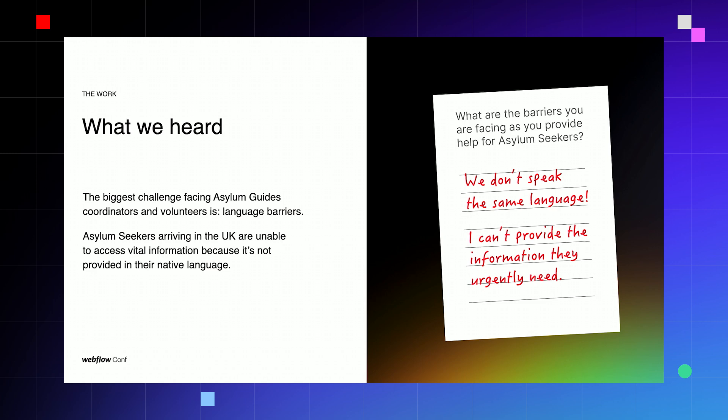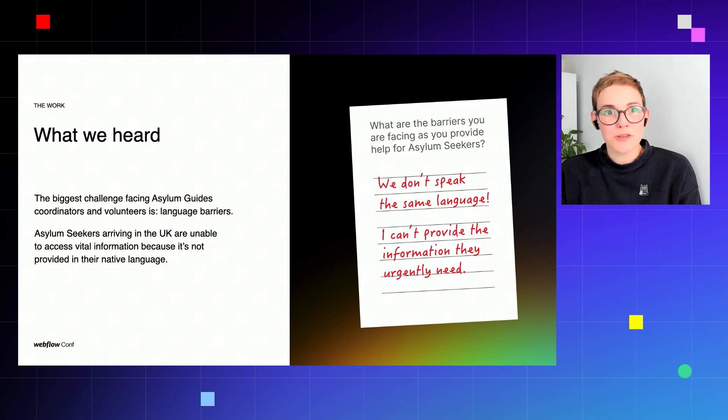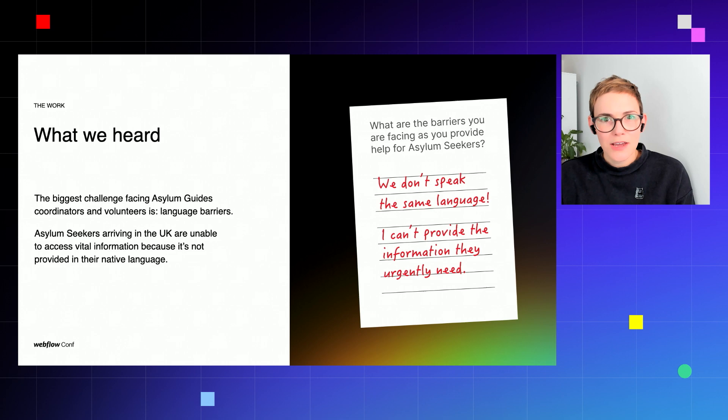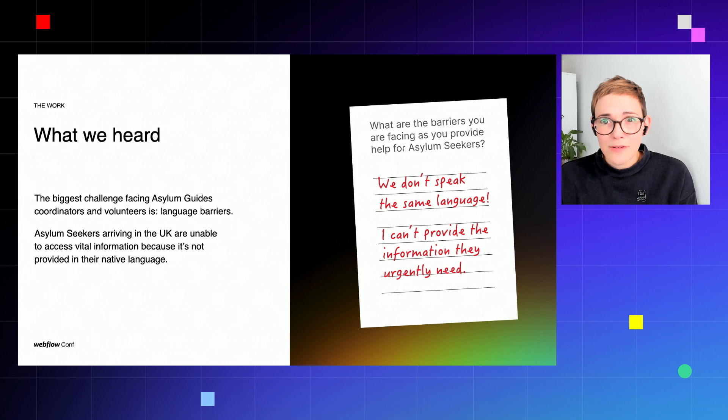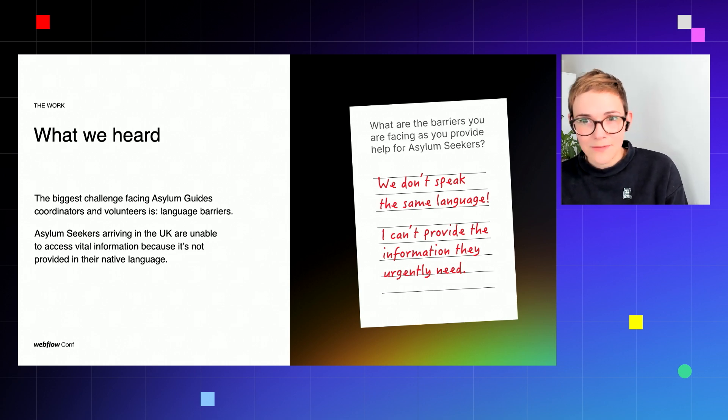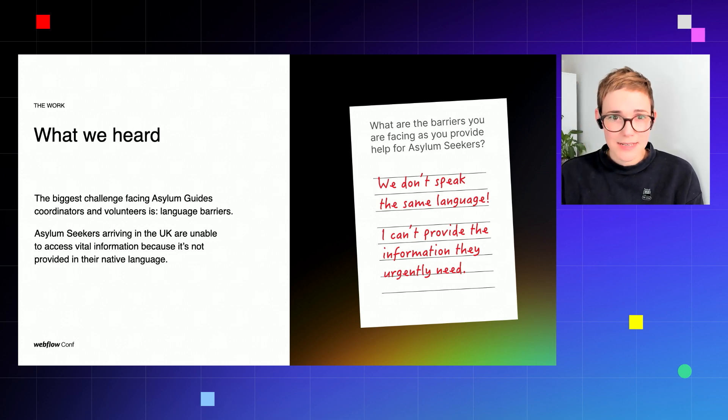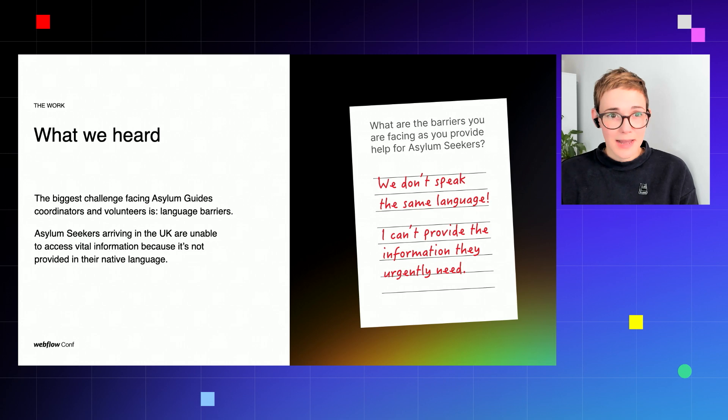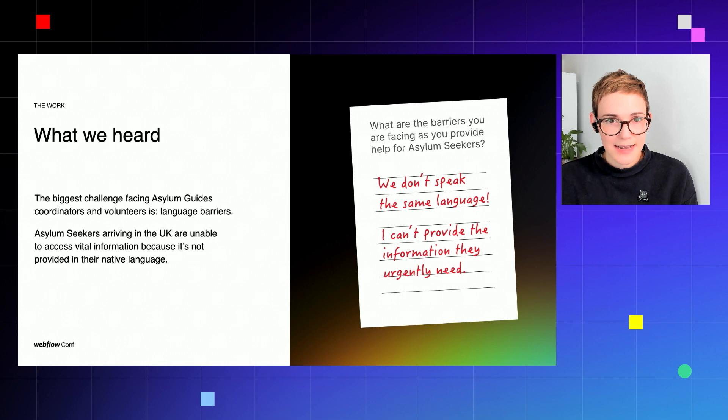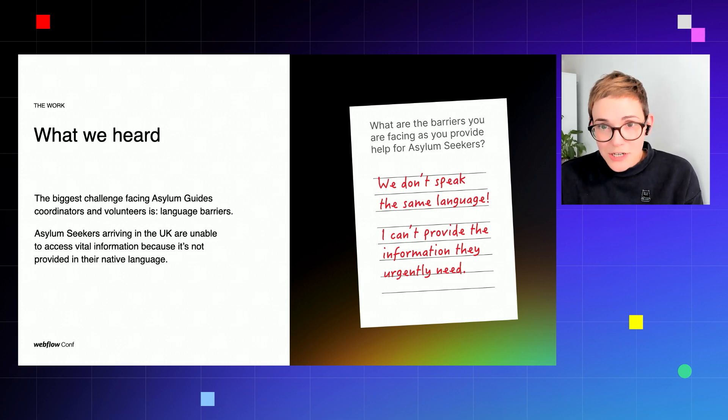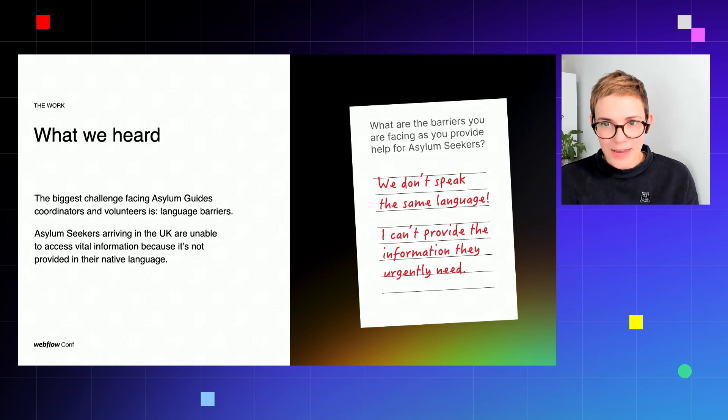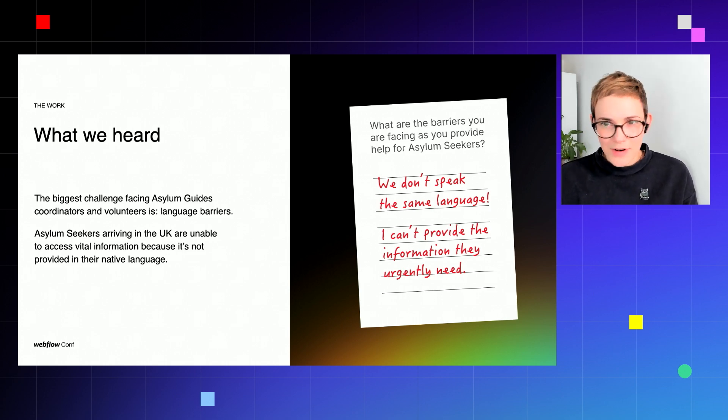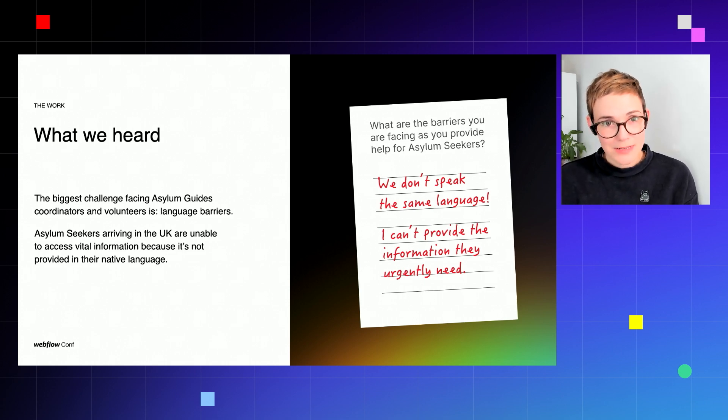So what did we hear? We found that the main issue Asylum Guides and asylum seekers are facing is a language barrier. So you can imagine if you arrive into a different country, a new country, you don't speak the language and you're given website links or a form and nothing makes sense that's not in your own language, you can miss vital information. And this is exactly what is happening: asylum seekers are arriving in the UK unable to access information because it's not in their native language and it's also not provided in a way that is easy to navigate or easy to interact with.